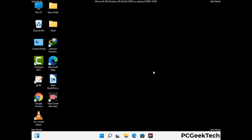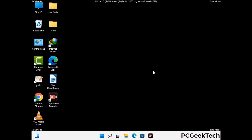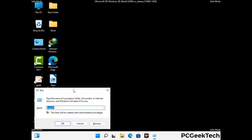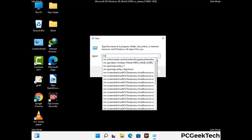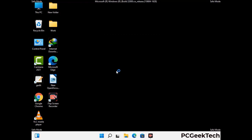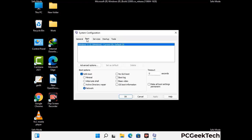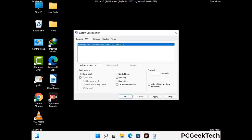By now you have most probably removed the virus from your computer successfully. You can now boot your computer in normal mode again. Press the Windows and R keys together to open the Run box, type in msconfig and press OK. In the System Configuration window, go to the Boot tab, uncheck the safe mode option, then click Apply and finally press OK.